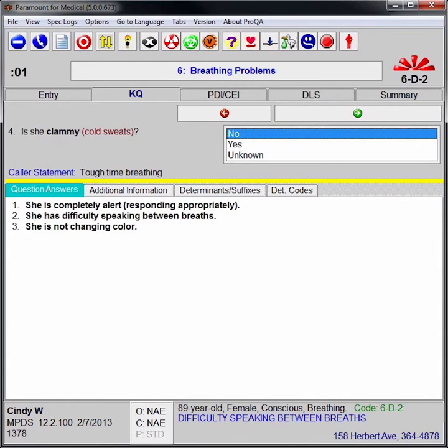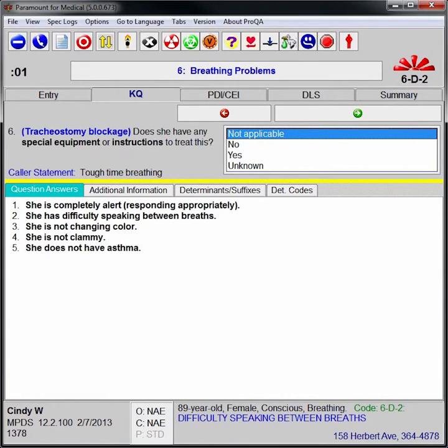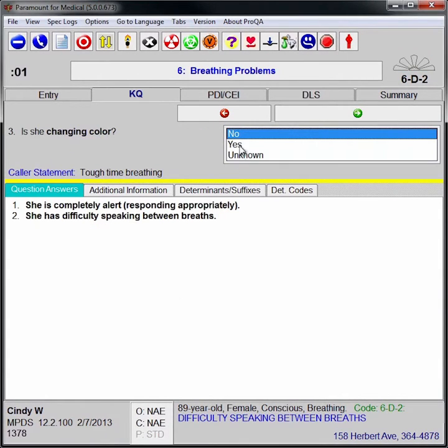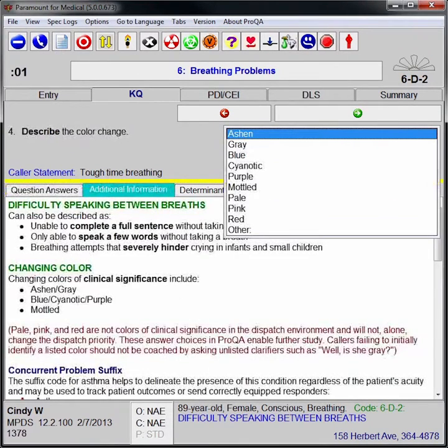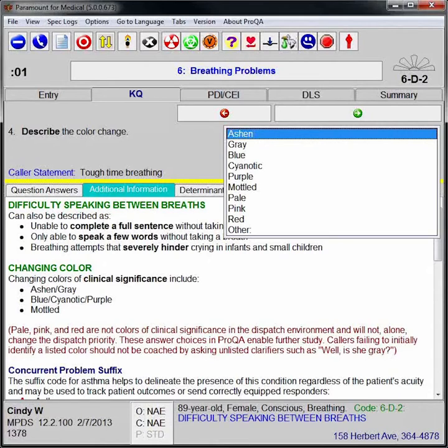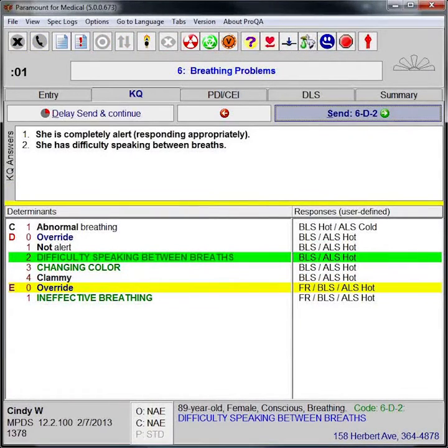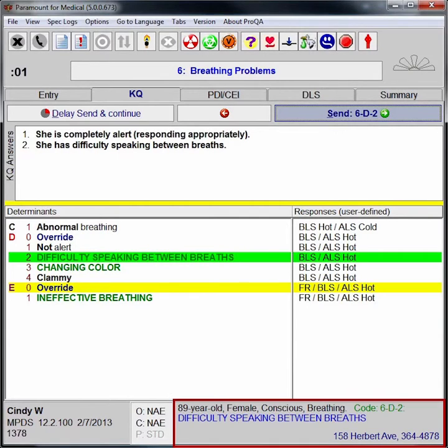If an answer to a key question needs to be changed, the EMD simply clicks on the specific question and the answer is modified. Specific case entry information is continuously displayed in the bottom right-hand side of the screen.